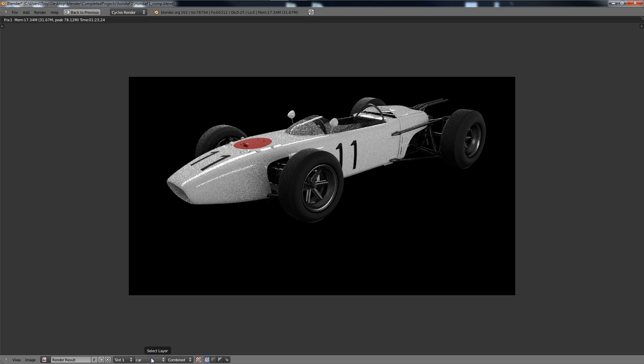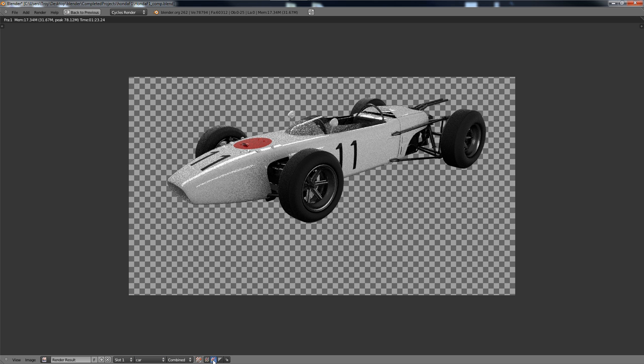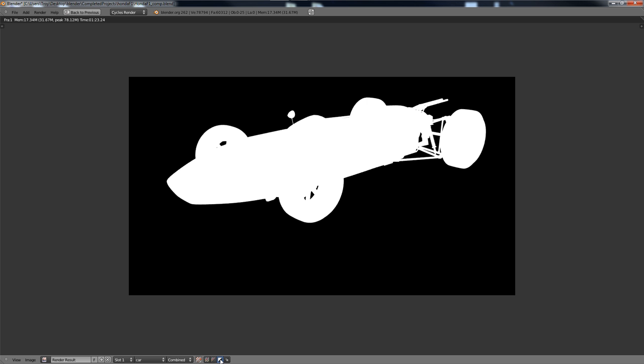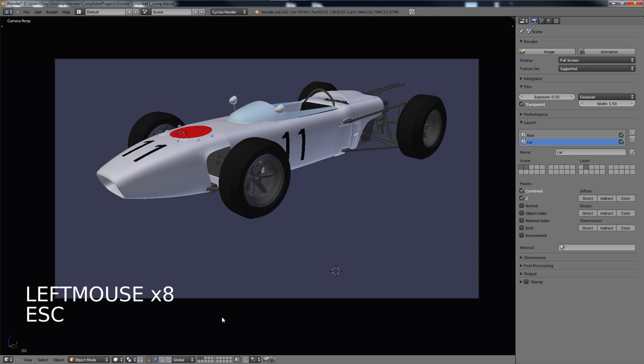So you can save those out as separate images if you wanted, and you can also see that the car image, it does have an alpha here. And so what we're going to do now is we're going to go into the Compositor. So let's open up the Node Editor.